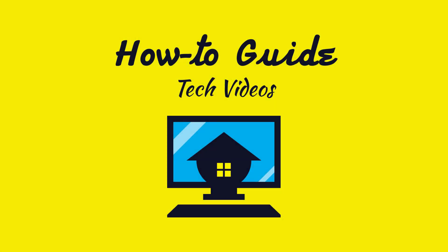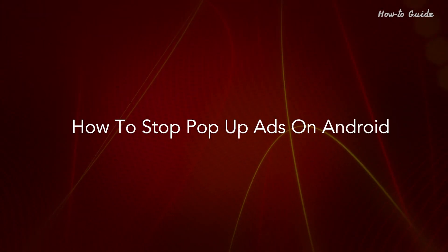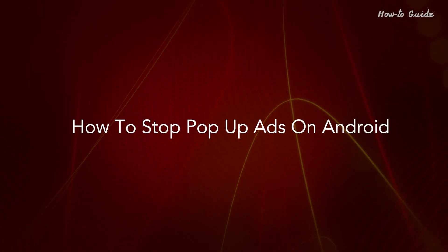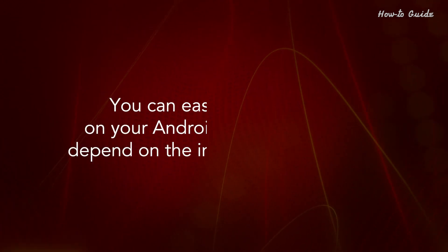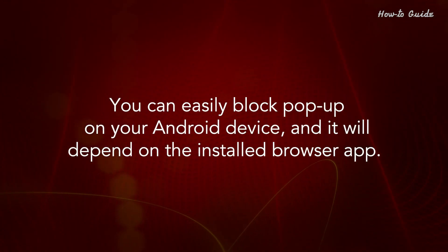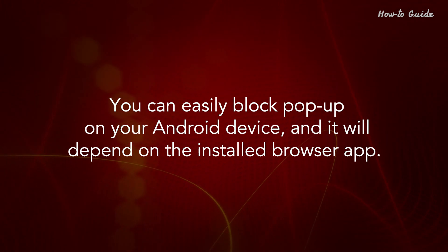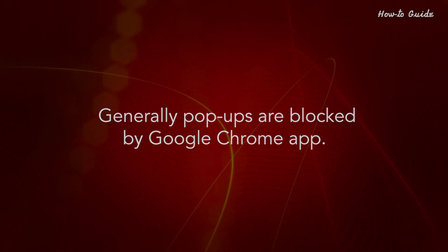Welcome to this tutorial on how to stop pop-up apps on Android. You can easily block pop-ups on your Android device, and it will depend on the installed browser app. Generally, pop-ups are blocked by the Google Chrome app.